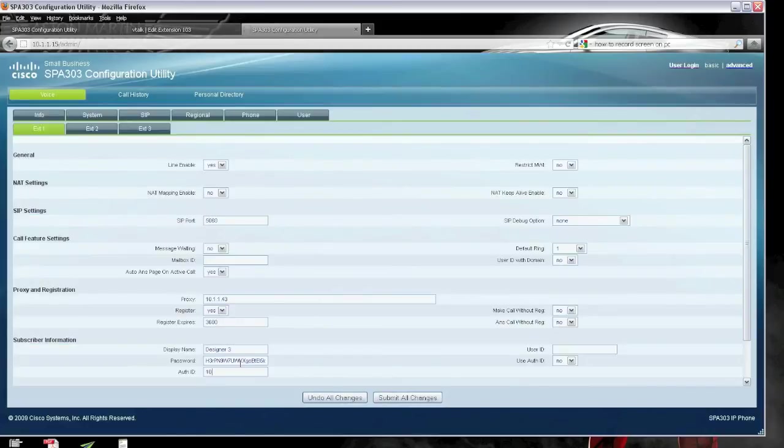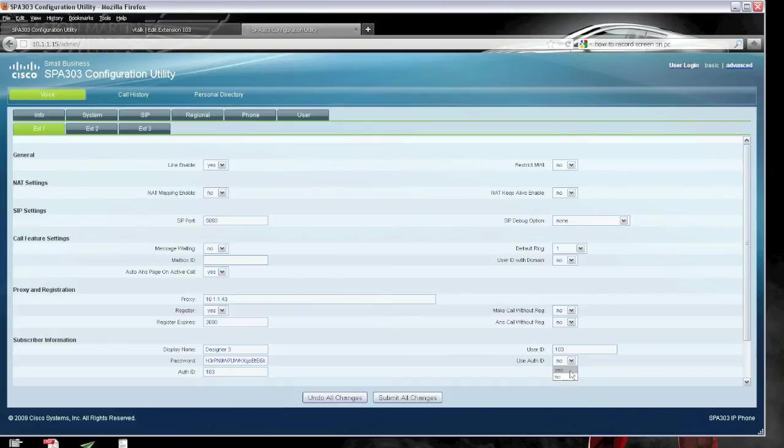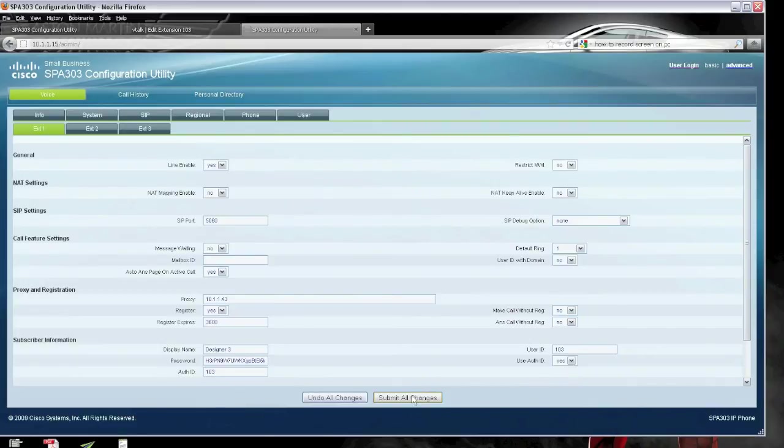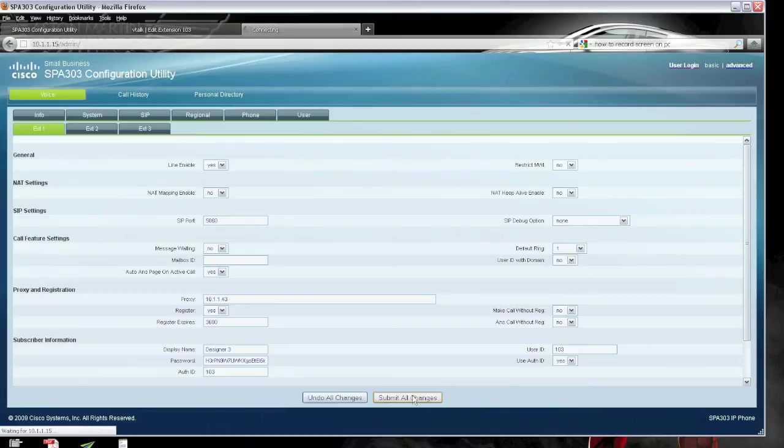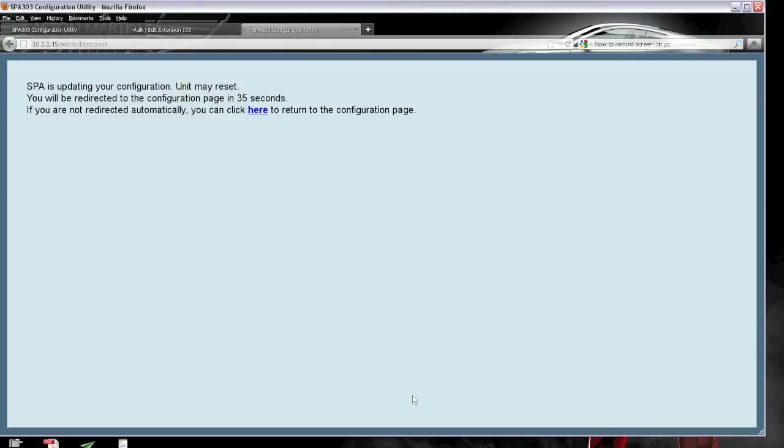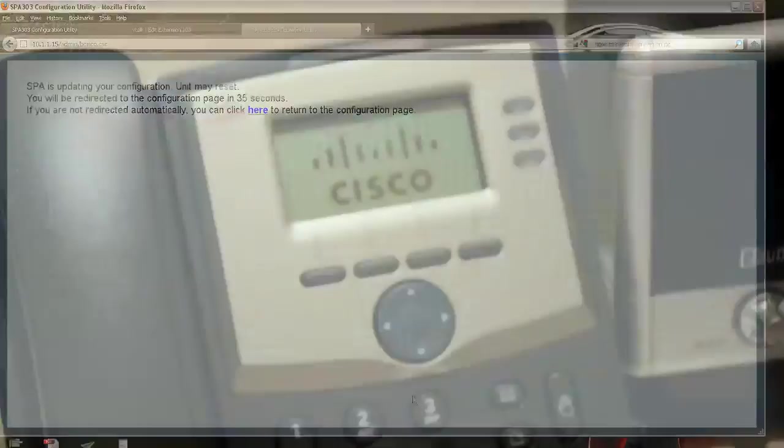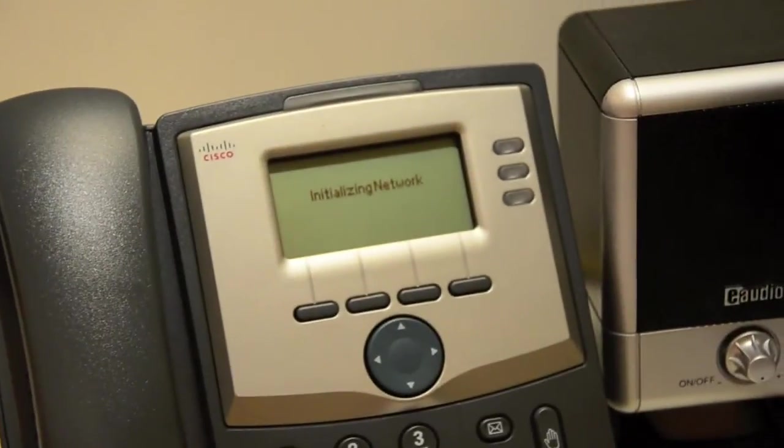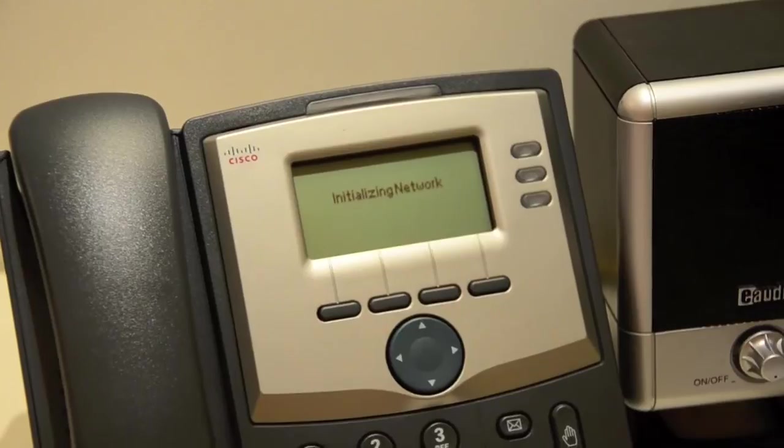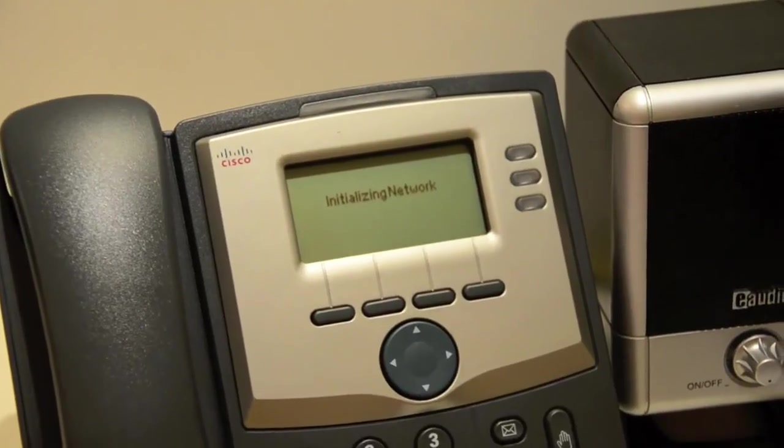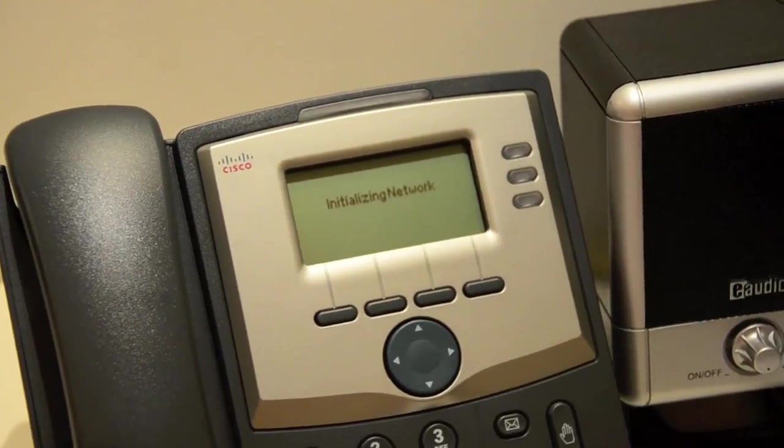This link that I'm going to put up, it's a link from VTorque that helps you set up on Cisco system. And use authorize ID, yes. And once you submit all changes, it will reset the phone. The phone has been reset and it's initializing.